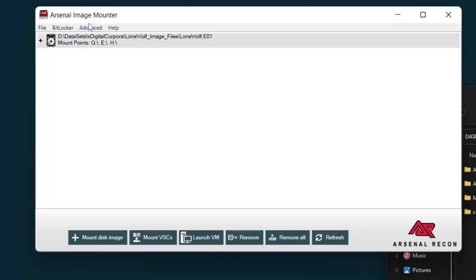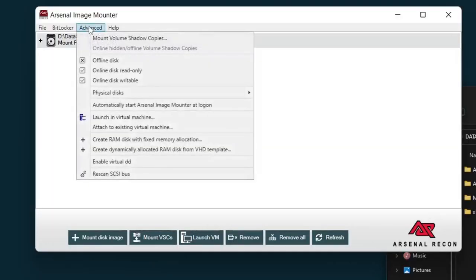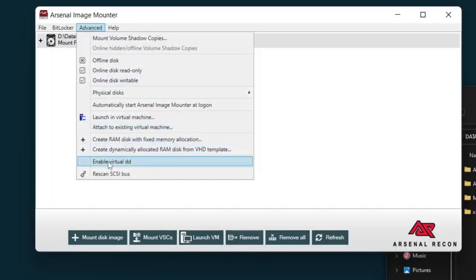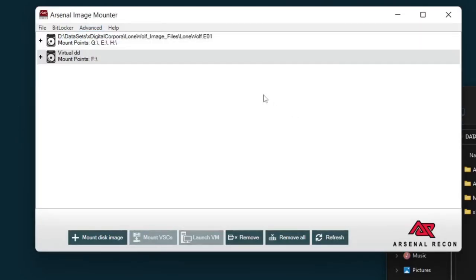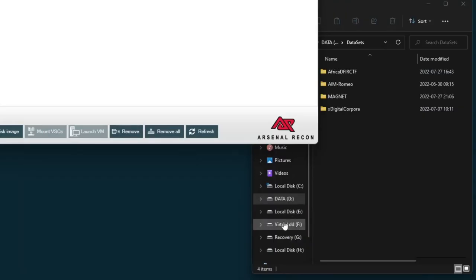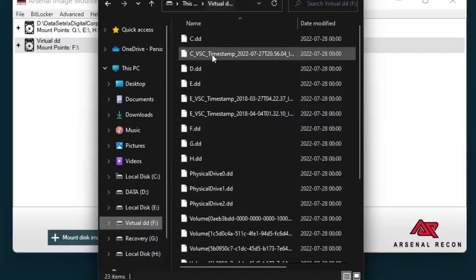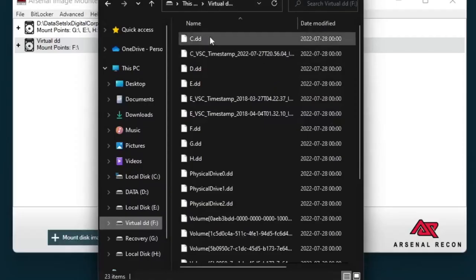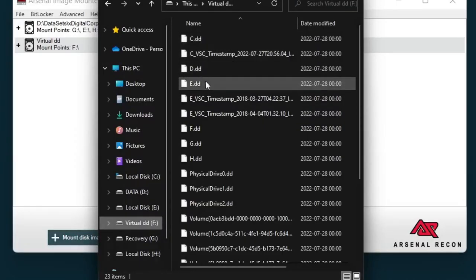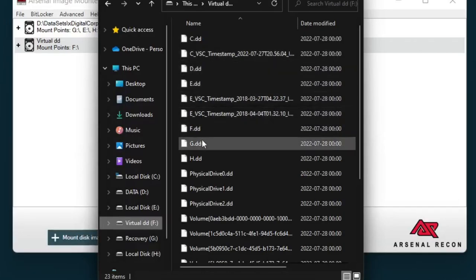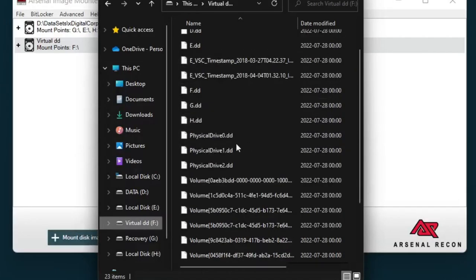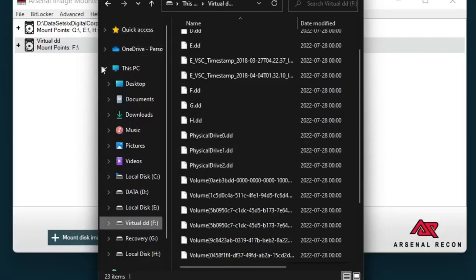I'm going to go to advanced and enable virtual DD. And this is one of my favorite features because now we have a mount point for virtual DD that is F. So if I click on F virtual DD then you can see that we have what looks like a DD image for every single one of our logical devices and our physical devices.